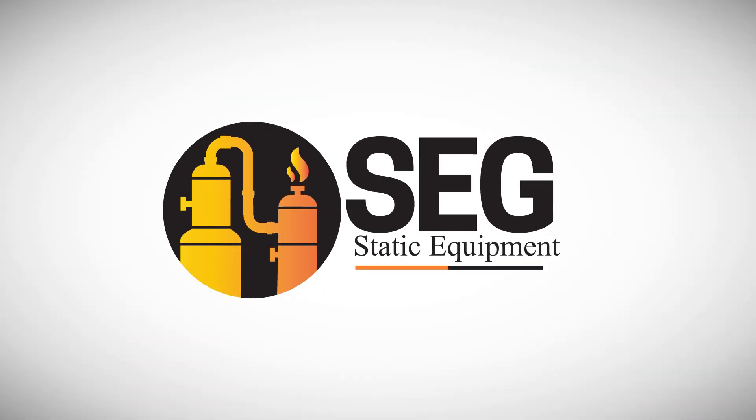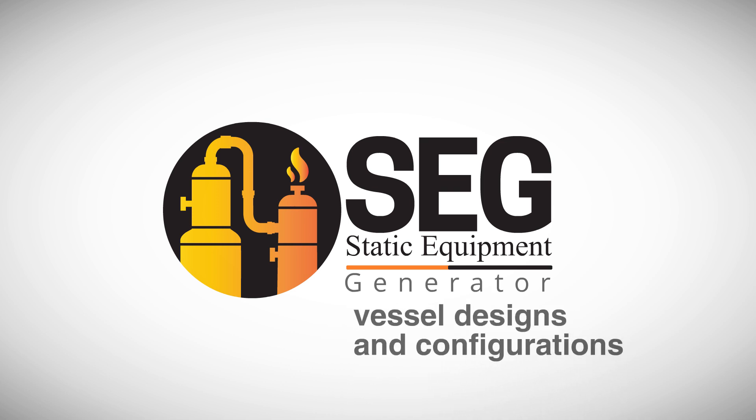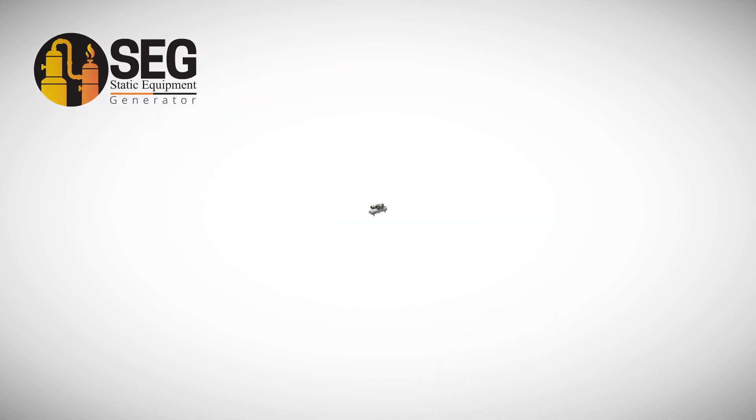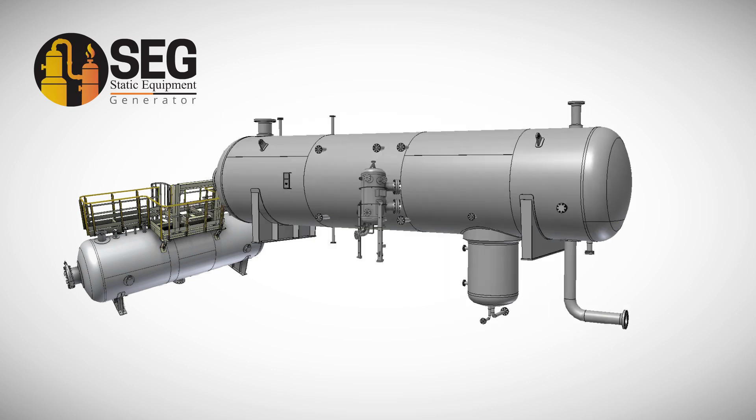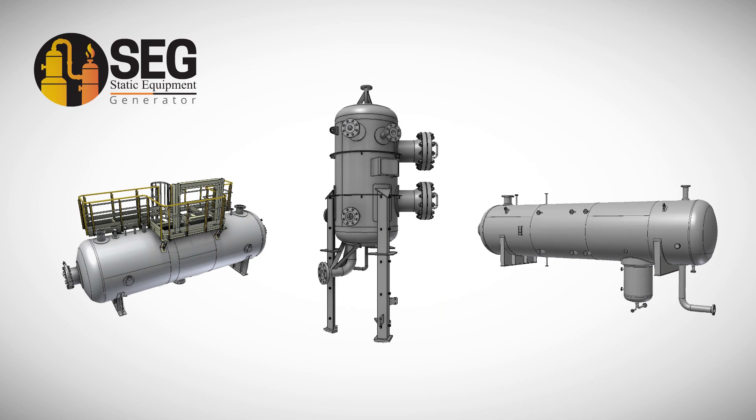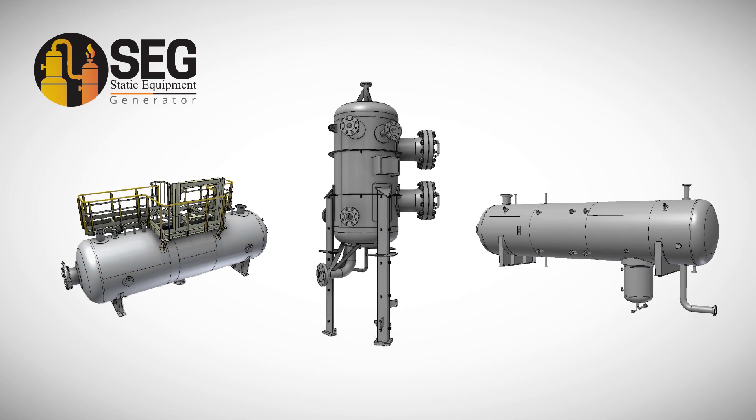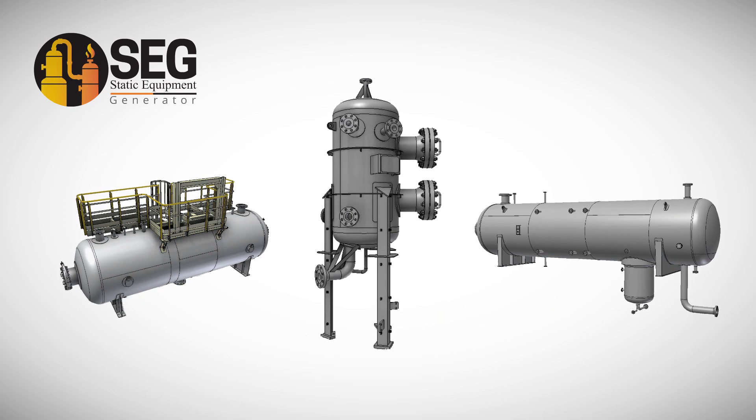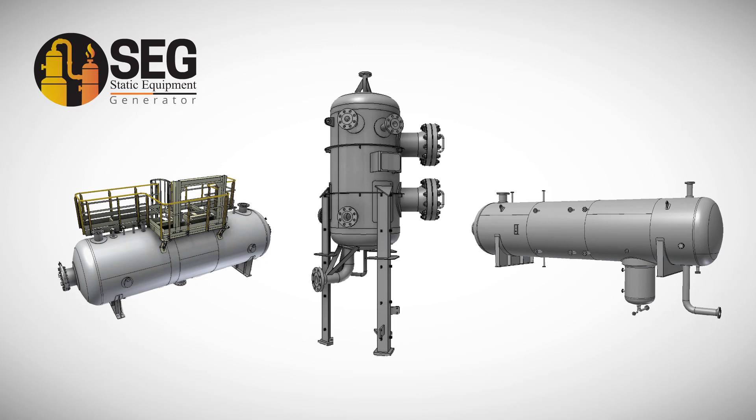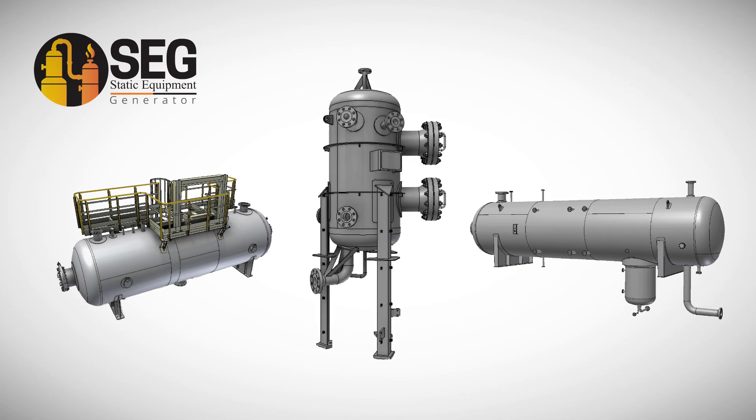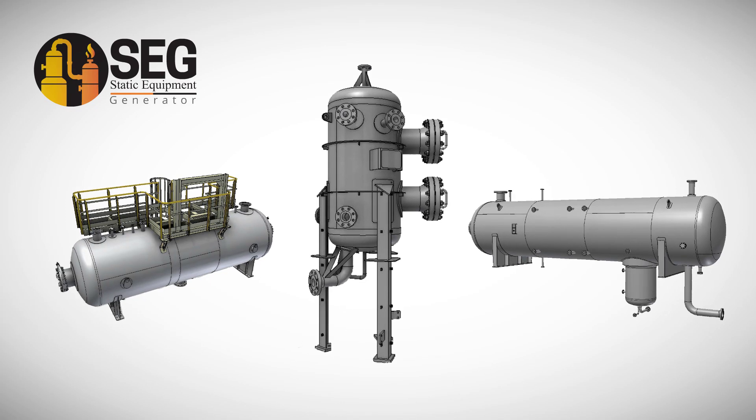SEG supports a wide range of vessels' designs and configurations. Horizontal, sloped and vertical vessels with multi-sectional shells with different diameters and concentric or eccentric transitional sections.